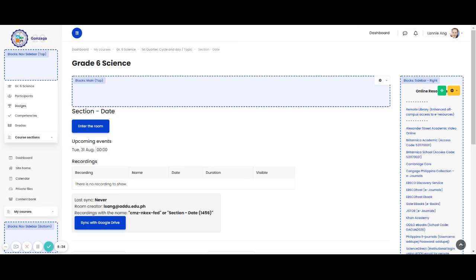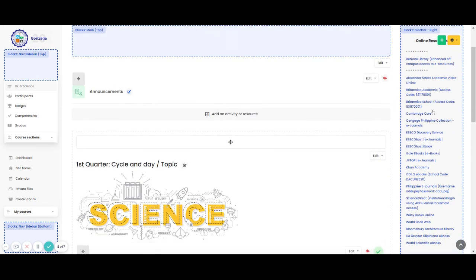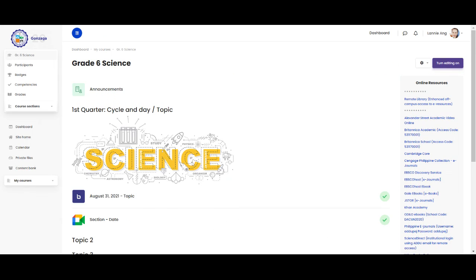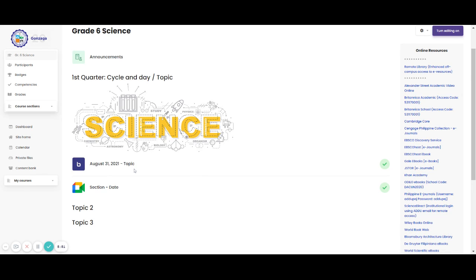You can see there how you edit your settings for your video conference. And then, you go back to your topic and then turn editing off. And you already have two materials here in your first topic, the Big Blue Button and the Google Meet. So it's up to you what are you going to use for your video conference.